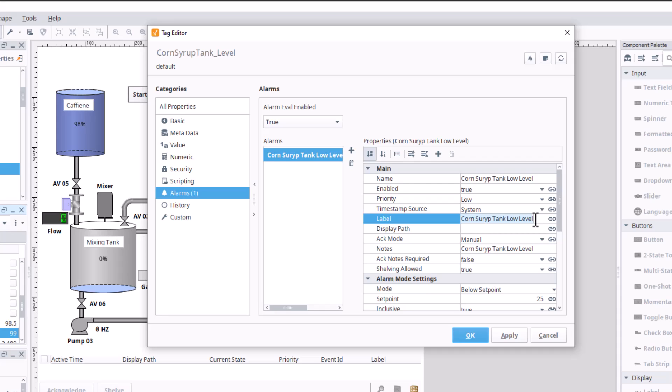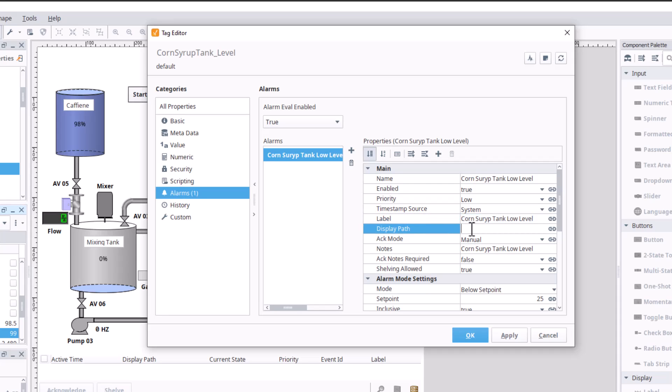So having a label is good, having the name is good, but if you really want it to show up on your actual alarm screen, your actual active display path, current, and stuff like that, then you can do this.